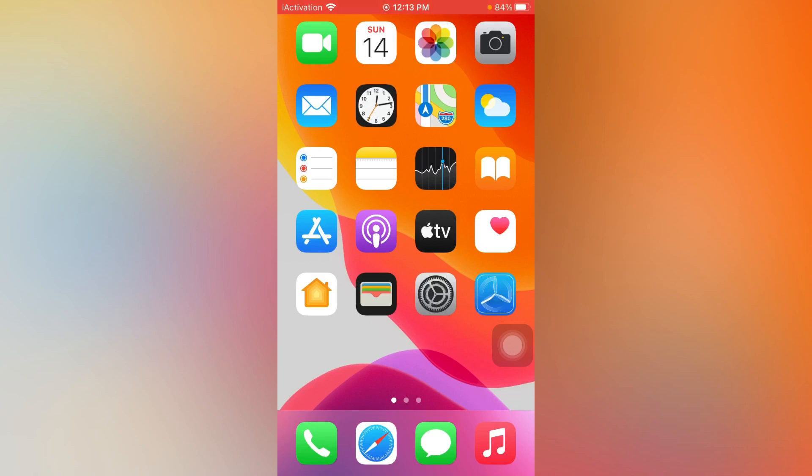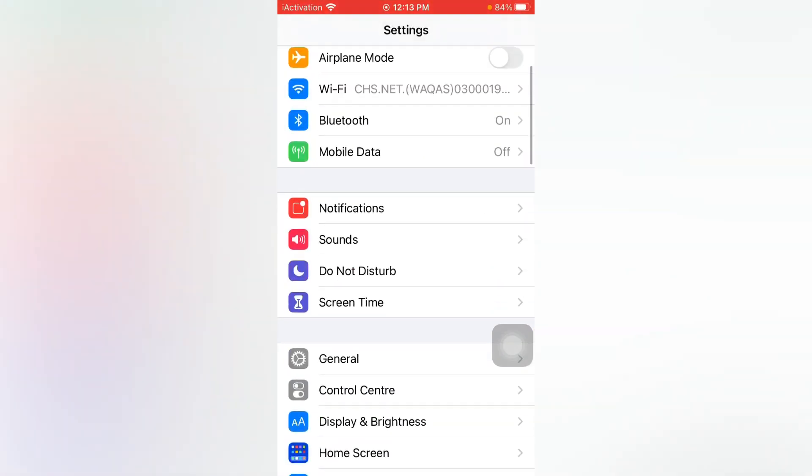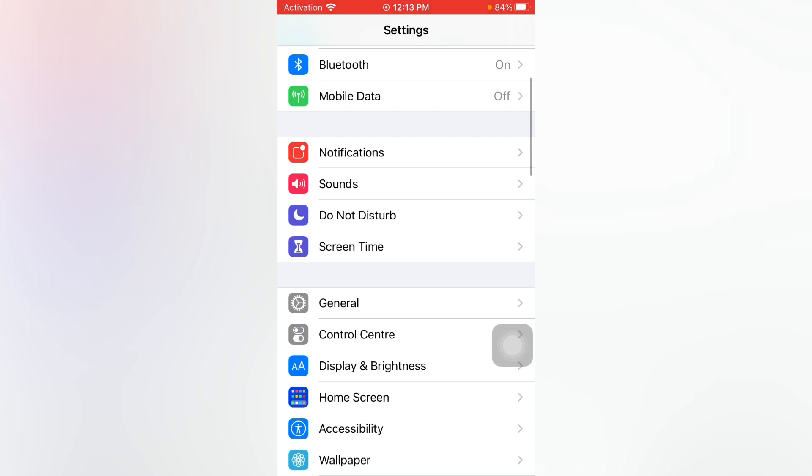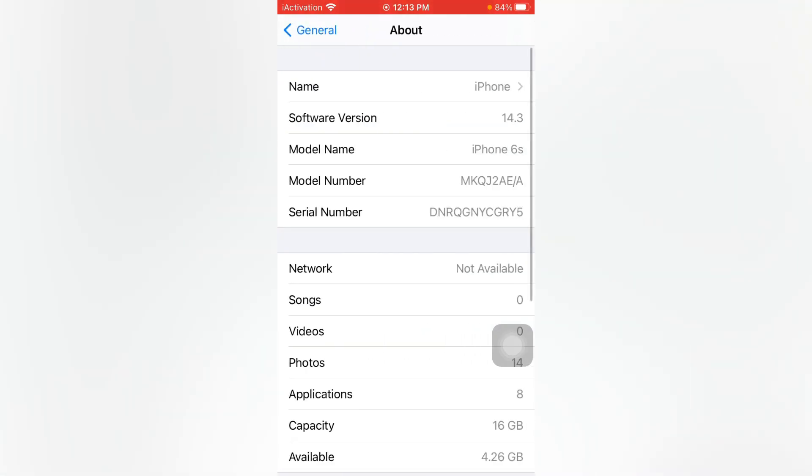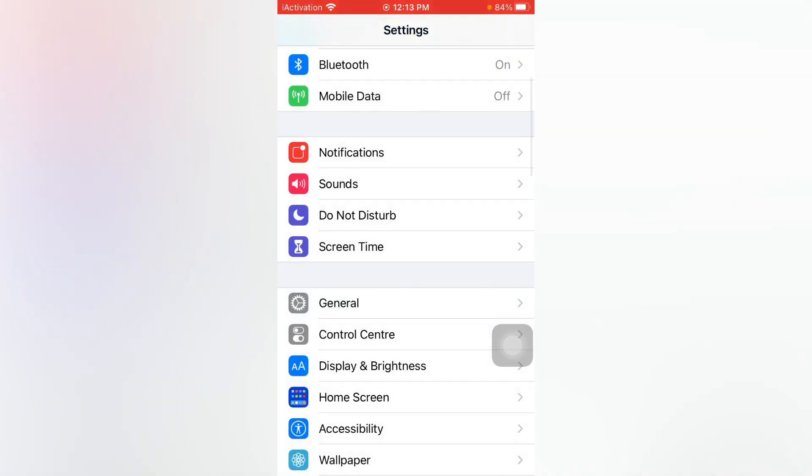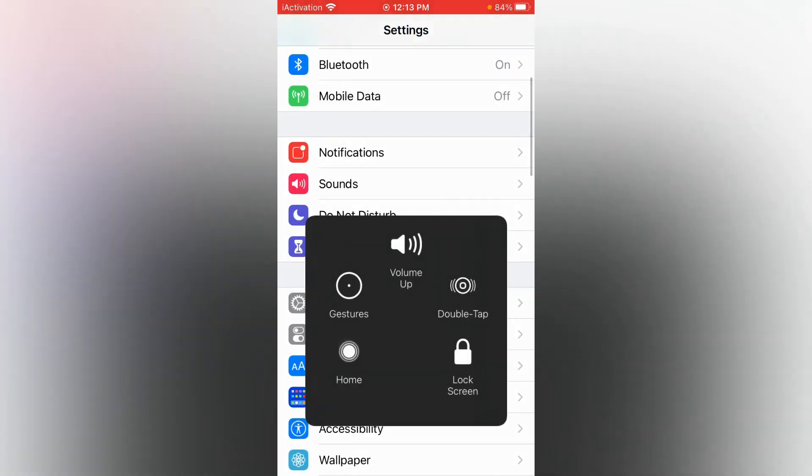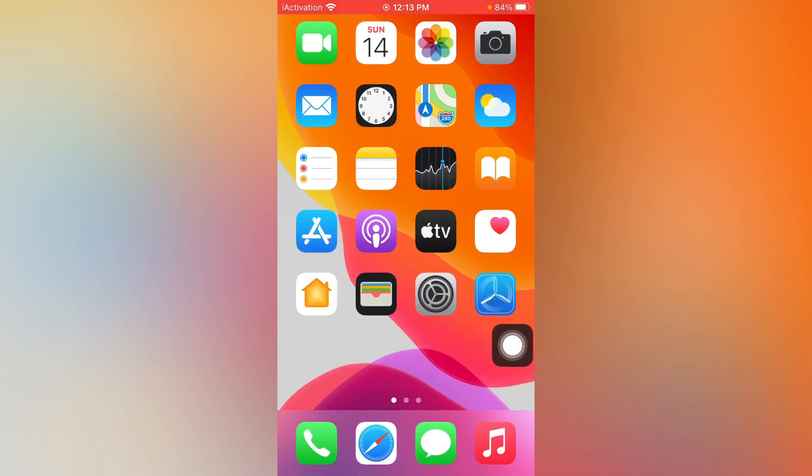First, step one: open the Settings app and tap on General. Make sure your phone is updated to the latest version. Tap on About and check for updates. If any update is available, update your phone to fix the issue.